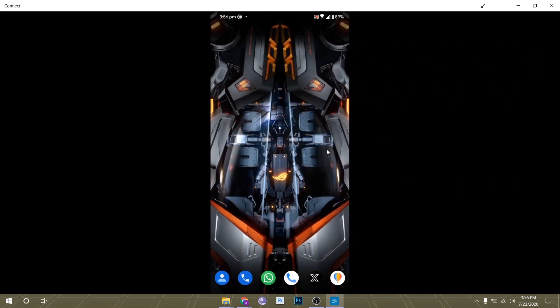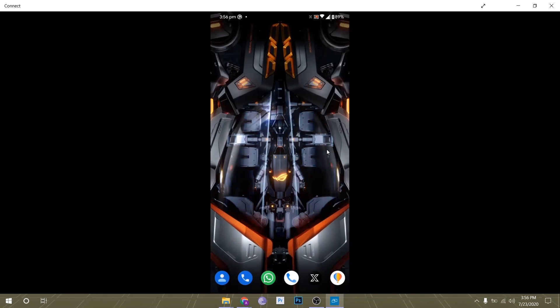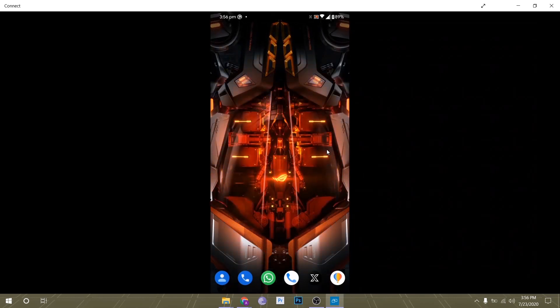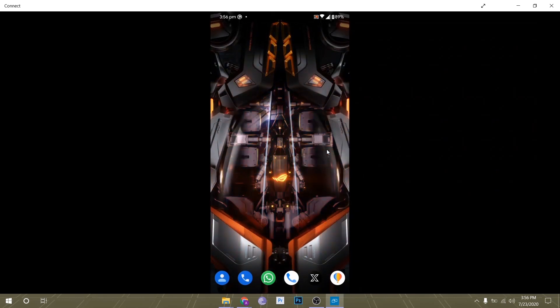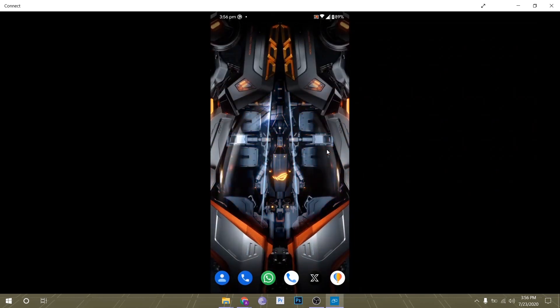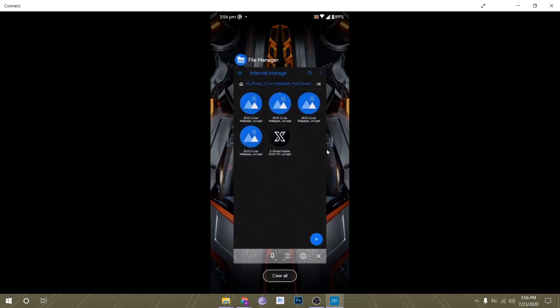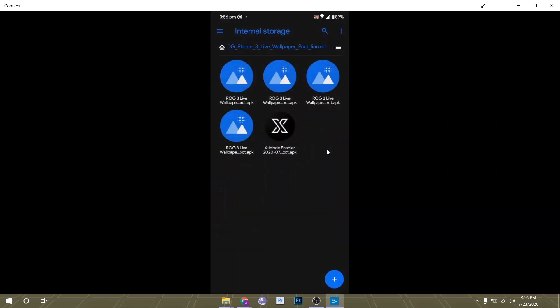In the first phase, all you have to do is install these five APKs on your Android smartphone. The link is in the description. You can go there and download it. After installing all five APKs - I've already installed them so I'm not going to do that again.